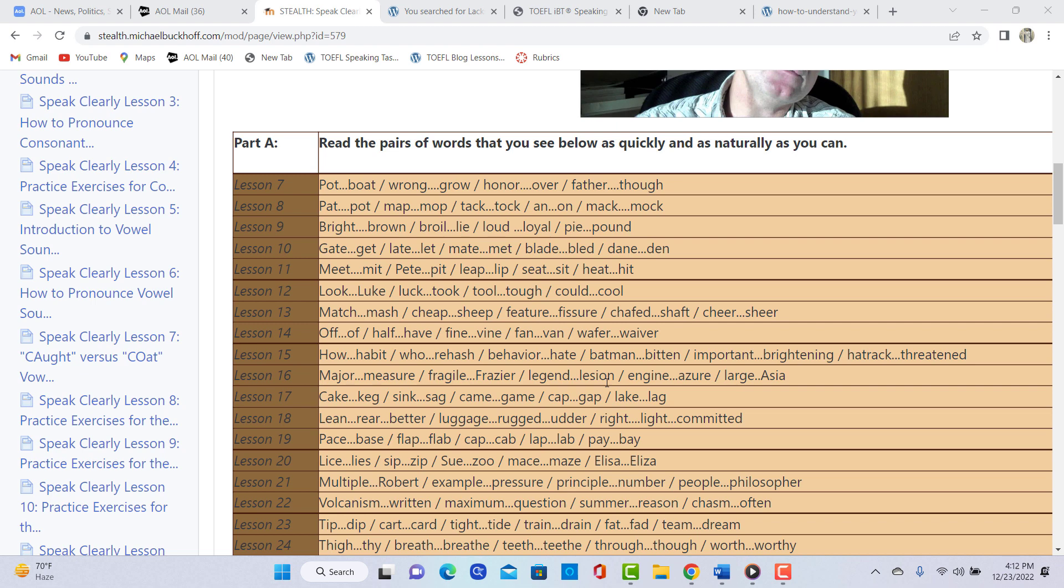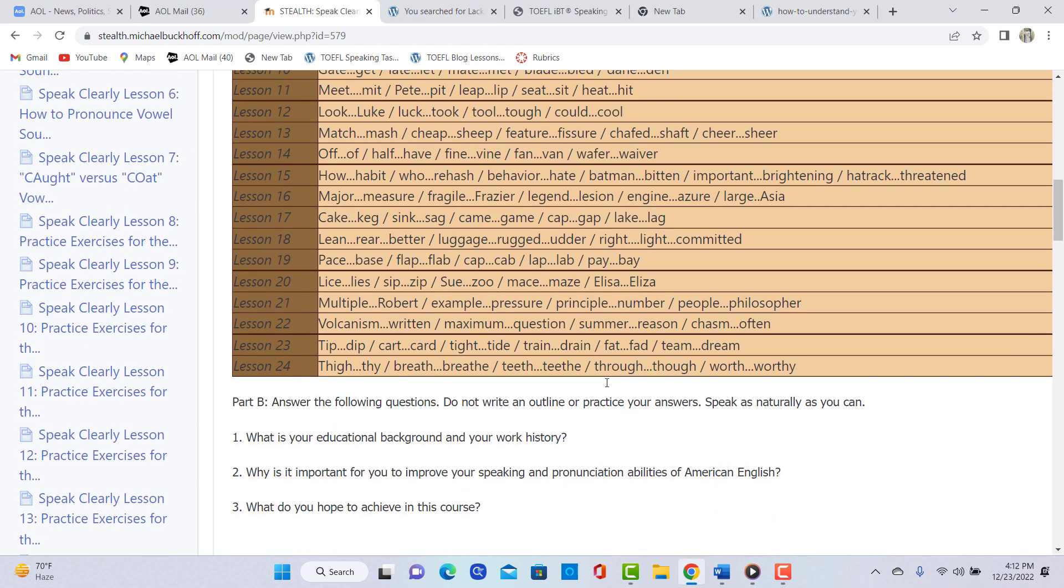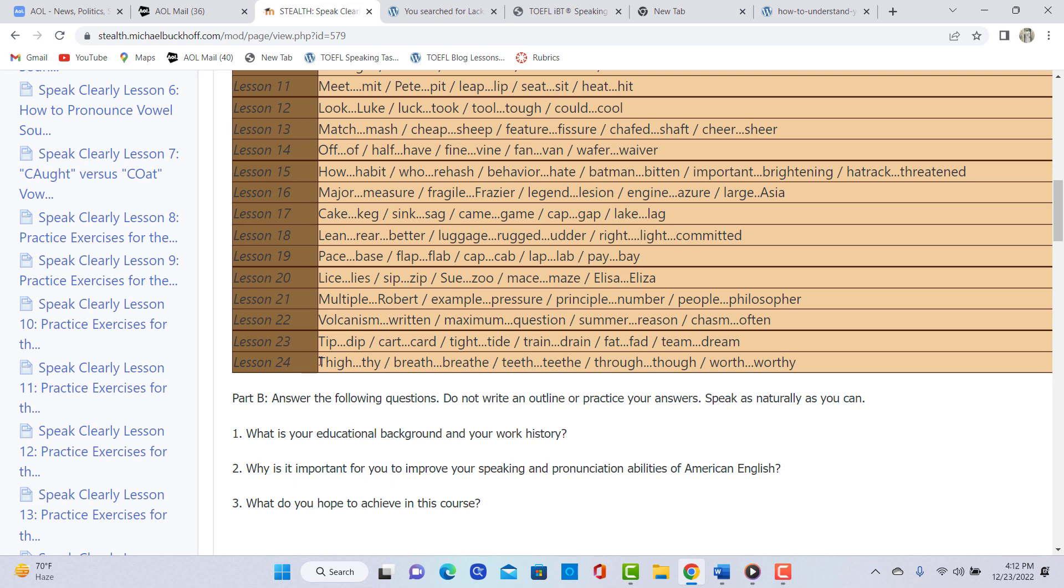And the last lesson is the interdental voiced and voiceless fricative consonants, the TH. For example, thigh, breath, breathe, teeth, through, though, worth, worthy. So I think that's a good one, too.